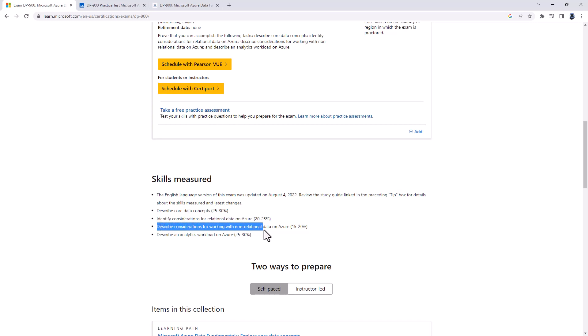Next, we've got describe considerations for working on non-relational data on Azure. We're talking about storage, blob, file, and table storage, and Azure Cosmos DB.